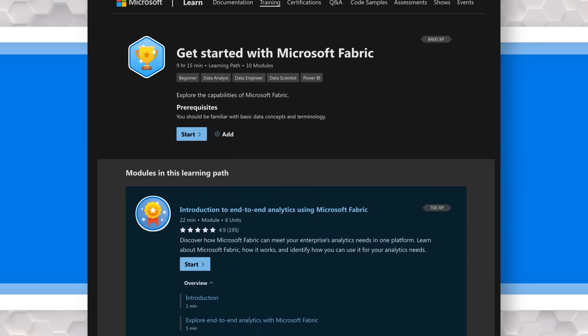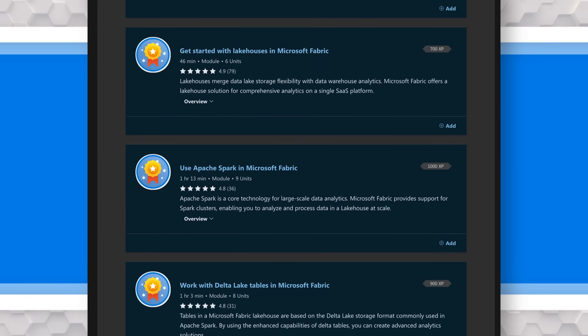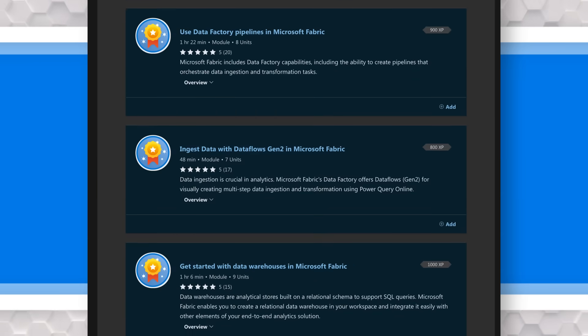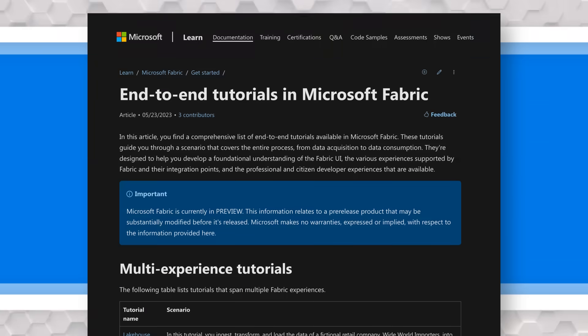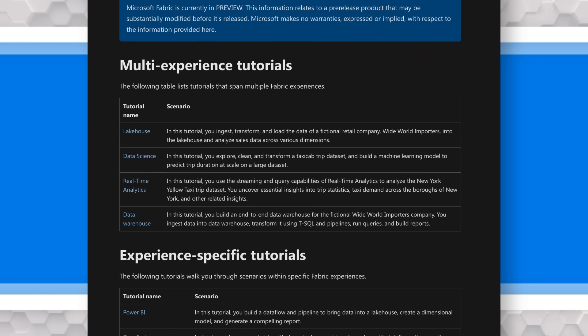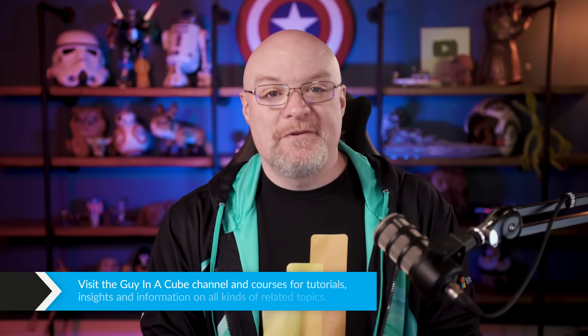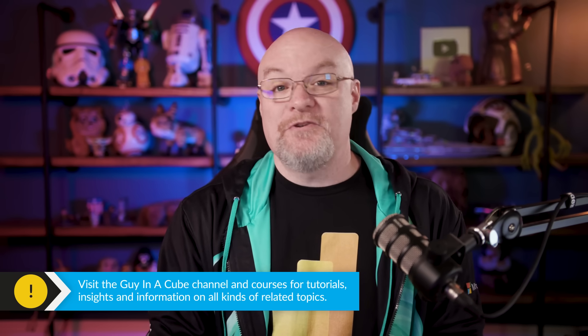As you get started in your journey, there are two places to point you to right off the bat: the Microsoft Fabric Learn content, which walks you through what it's all about and provides a great foundational set of information; and the end-to-end tutorials that walk you through how to create a lake house and a warehouse with sample data to get up and running quickly, leveraging that free 60-day fabric capacity. On the Guy in a Cube channel, we'll continue to create great content and also have courses to help you go even deeper than what's available on YouTube.